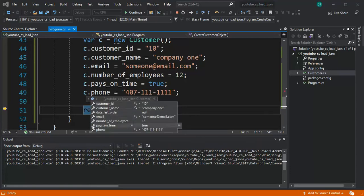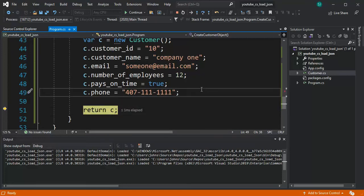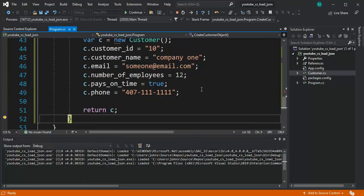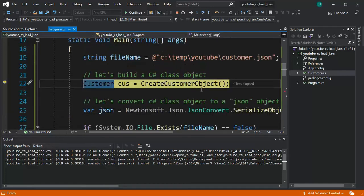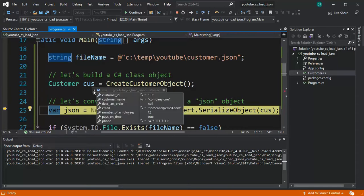You can see that this is just a C-sharp object. Nothing fancy. F10 now that has been assigned to this customer variable cus and that's our data.